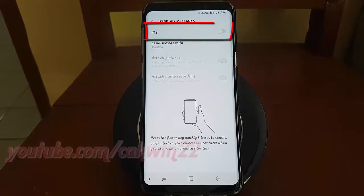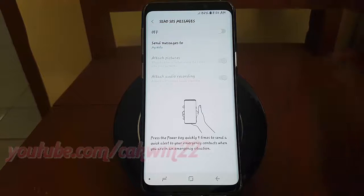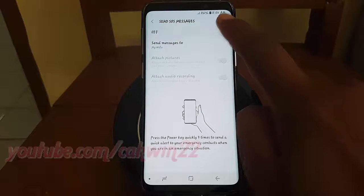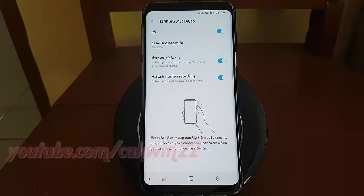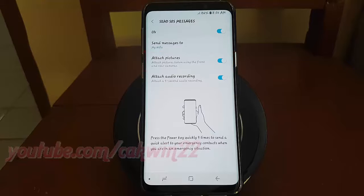Tap Send SOS Message. Switch until blue to enable. Tap Attach Pictures. Switch until blue to enable, or tap until gray to disable.